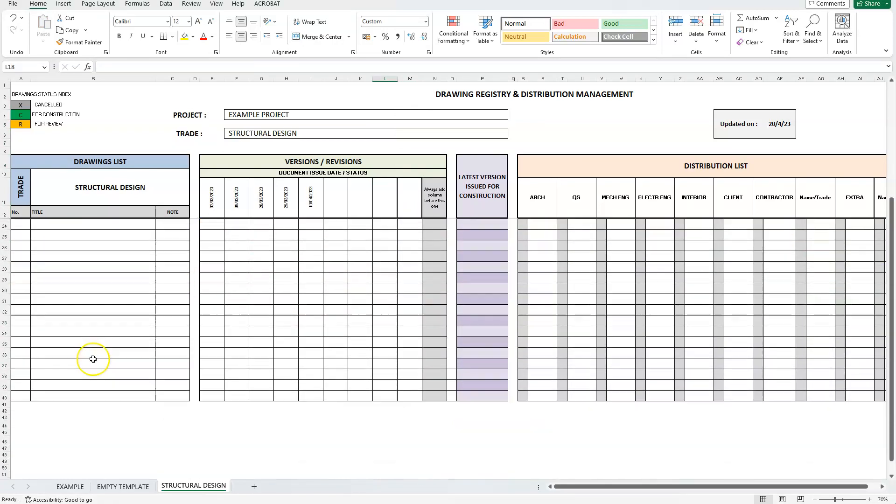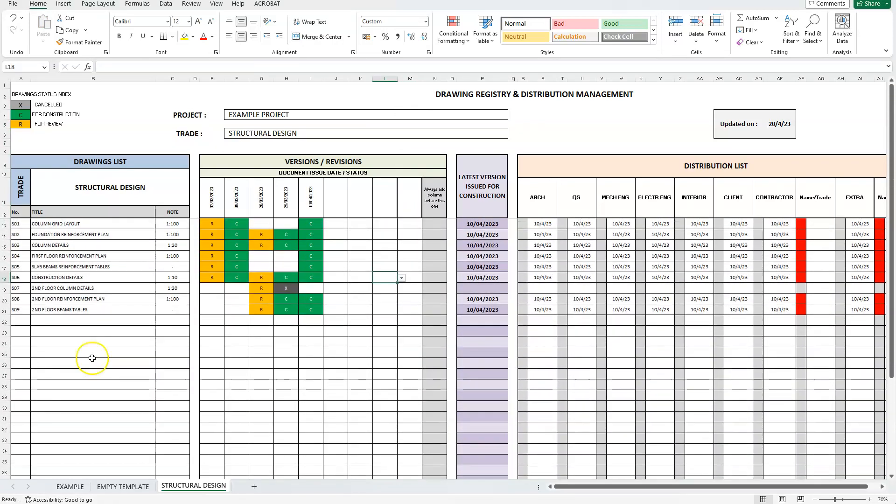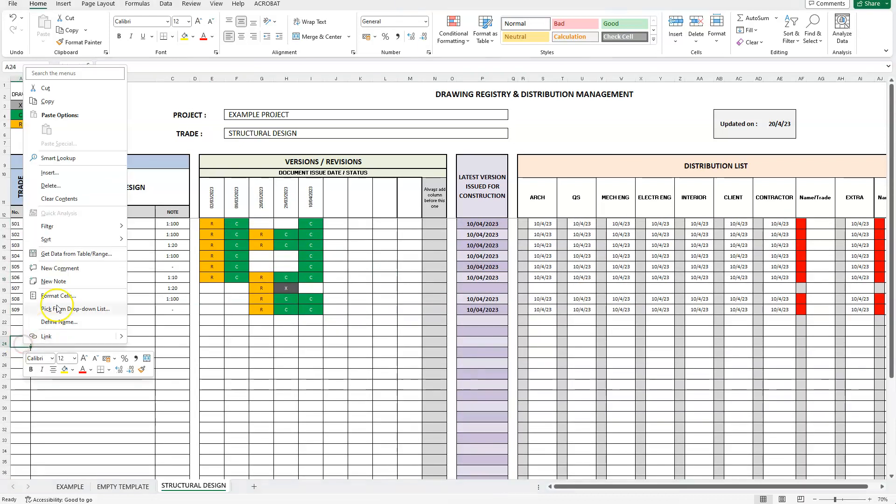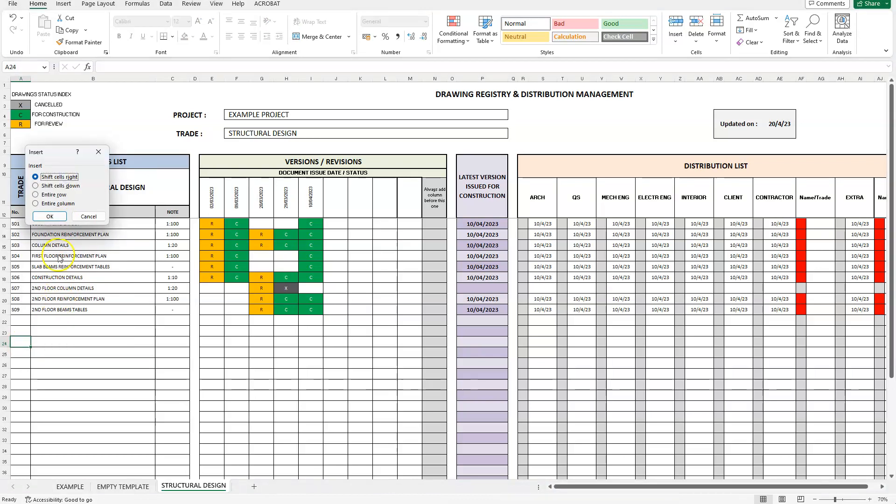To add more rows in our drawings list, just click in an empty cell in that section. Right click and select insert. From the menu that appears, select entire row.